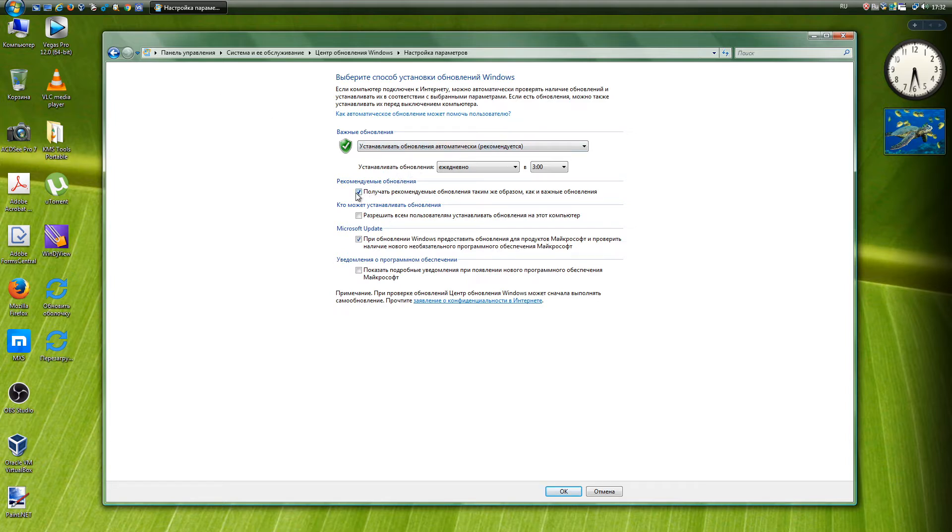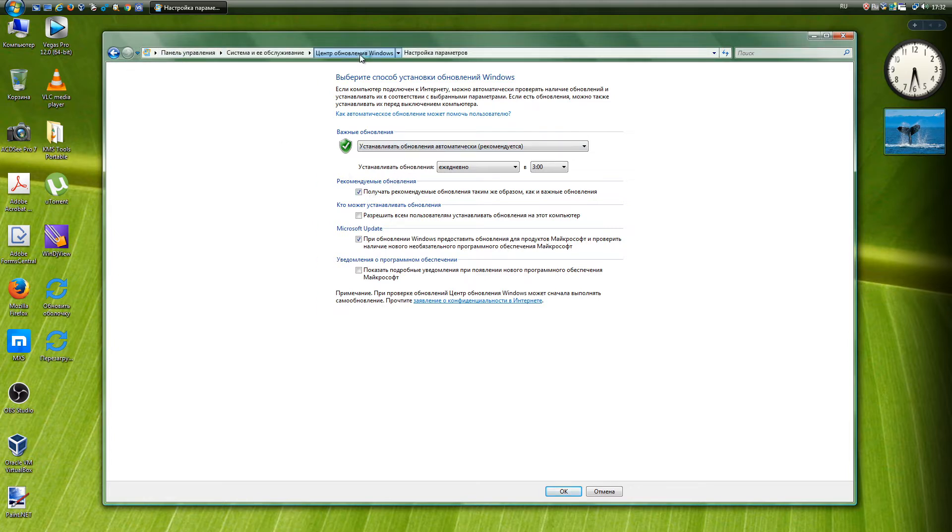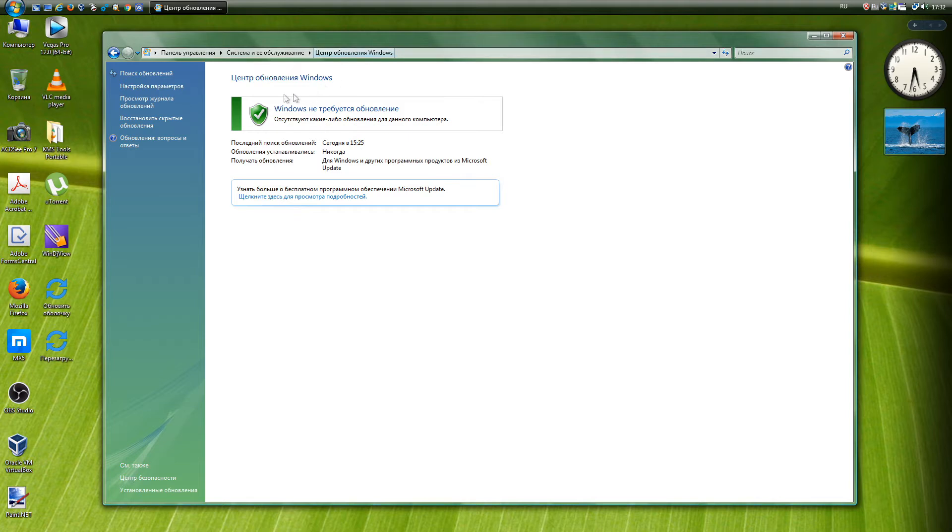The fact is that the same kernel is based on the Windows Server 2008 system, on which Microsoft continues to consistently release updates. And all updates for the server system are perfectly installed on Vista. Of course, you will not be able to update to the Update Center; you will have to install all updates manually.